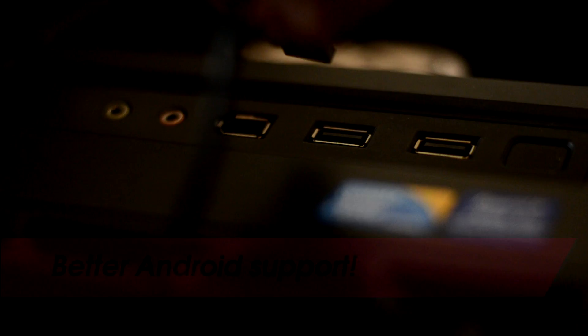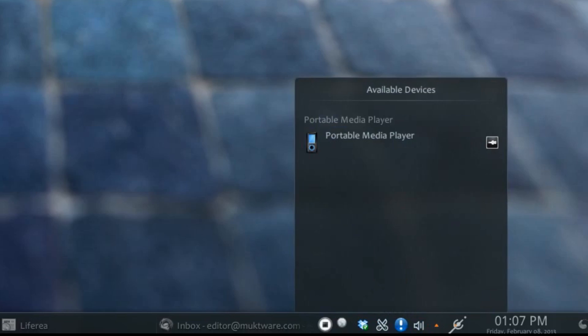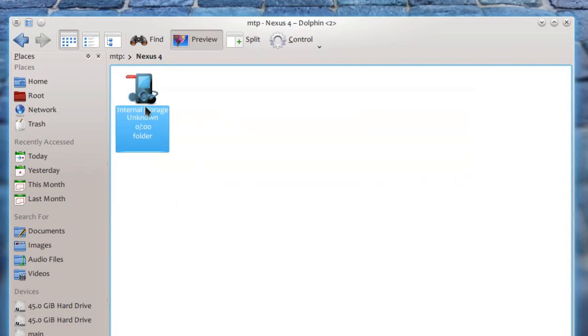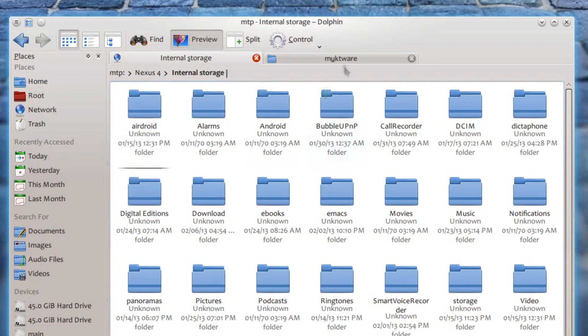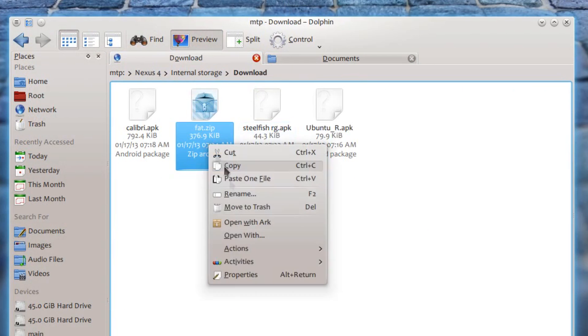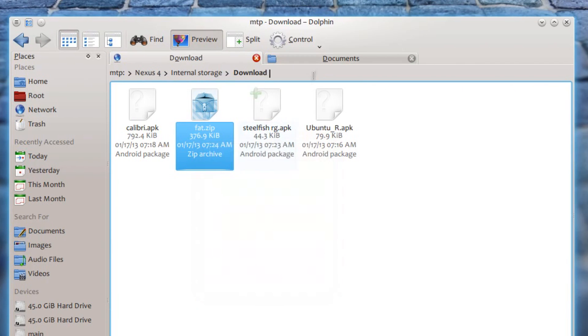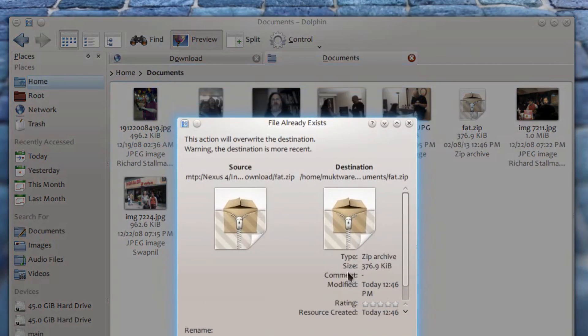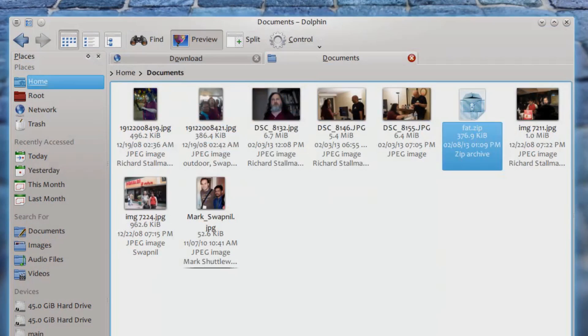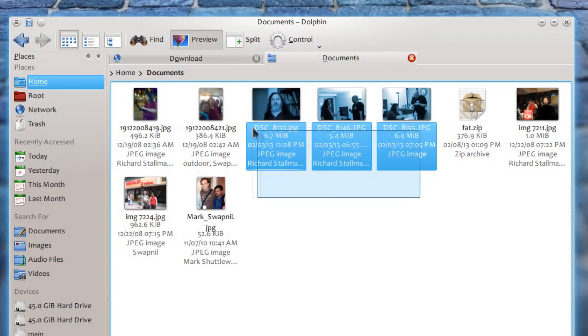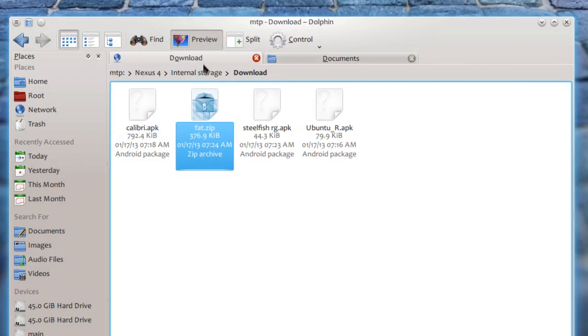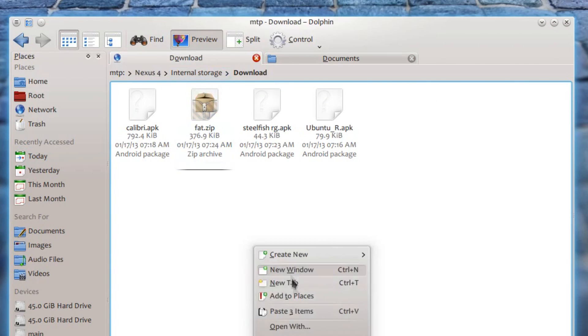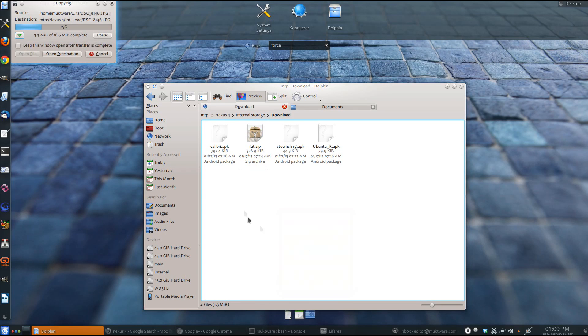KDE 4.10 brings better Android support. When you connect your Android device to your KDE PC, it pops up in Dolphin and you can very easily transfer data between your Android device and your PC. As you can see, I am trying to copy some images from my PC to my Android phone, which is Nexus 4 in this case.